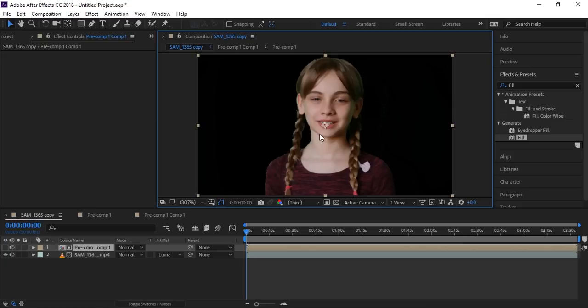I hope you understand and learned how to remove shadow from a green screen. Please share this video with your friends and try to share it in visual effects groups so that more people can learn how to remove shadows. Subscribe to our channel and share it.